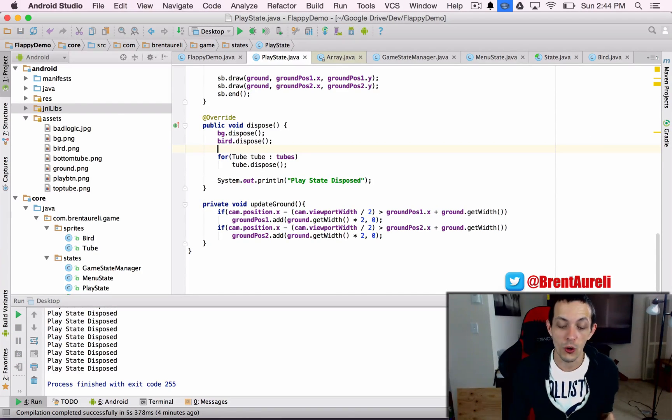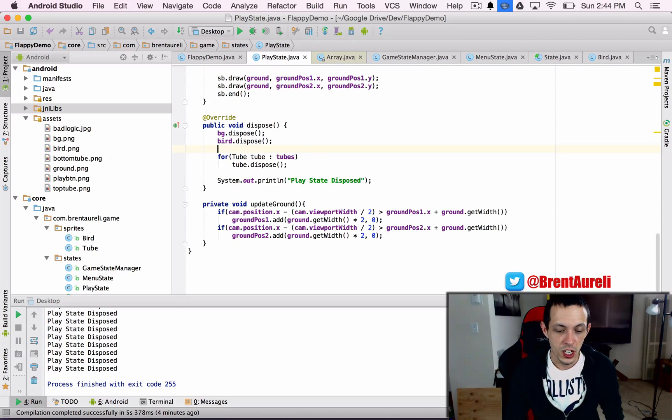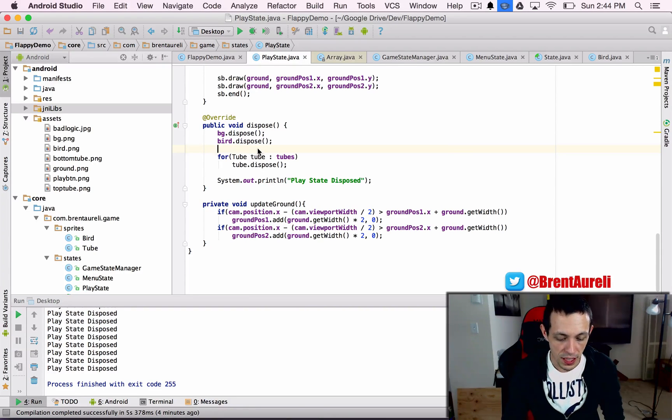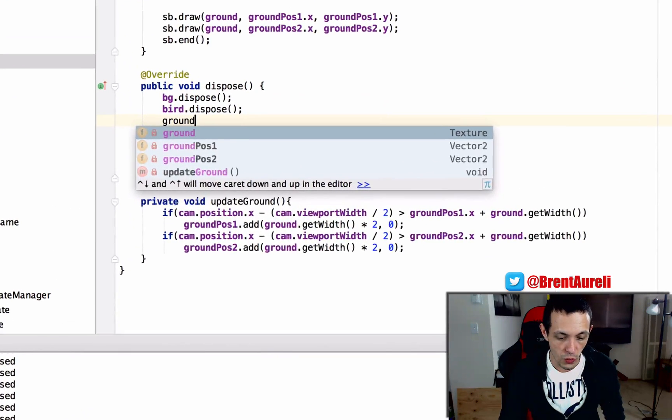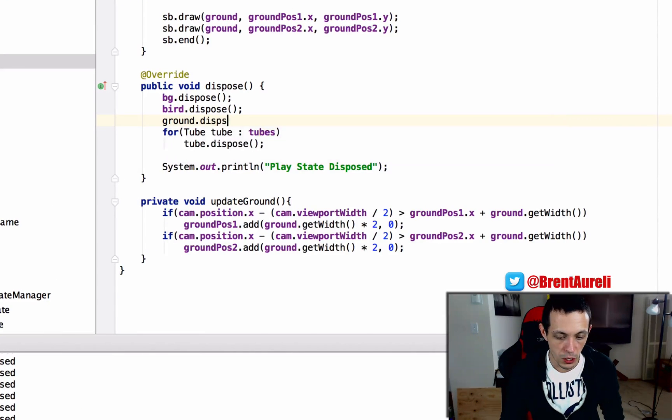So of course the last thing we need to do is to dispose of our ground texture, so in our play state in the dispose method we'll do ground.dispose.